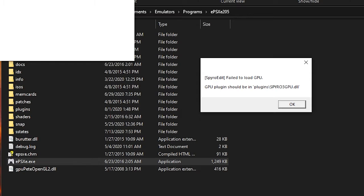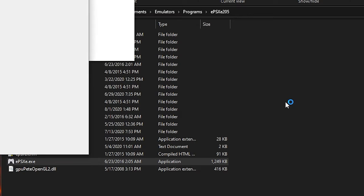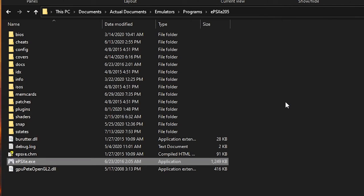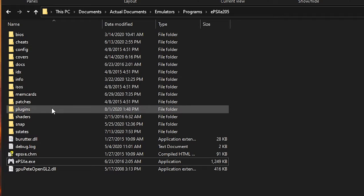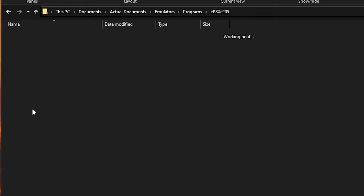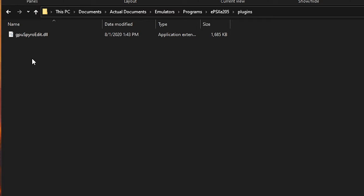Basically, what it's looking for is an actual video plugin, because as far as SpyroEdit is concerned, it's only acting as a pass-through, and it needs an actual video plugin to work alongside it in order to operate, because all SpyroEdit does is that it just messes around with the game while it's running. It doesn't actually render graphics in any way.